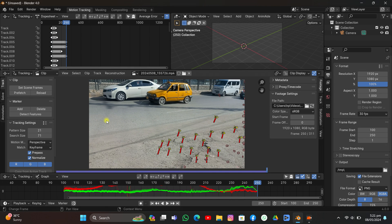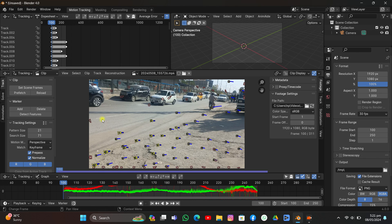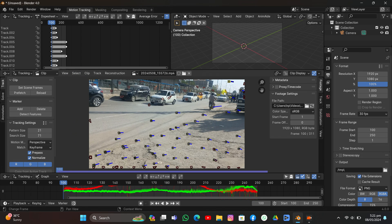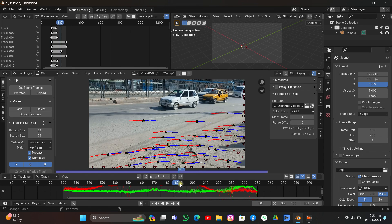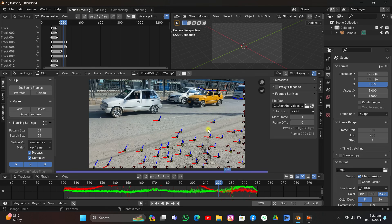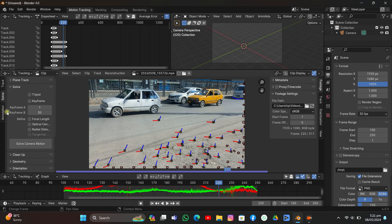Now it's time to add another one — click Detect Features again and now track backward. Now it's time to delete some of the trackers on the cars. As you can see they are red. I'll box select them and delete them. If you have other problematic trackers, select and delete those too. Now we're going to go to Solve.